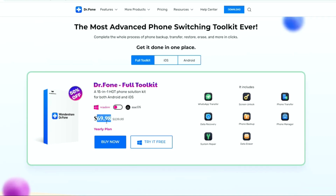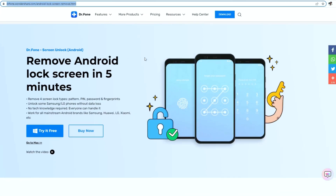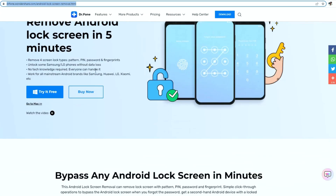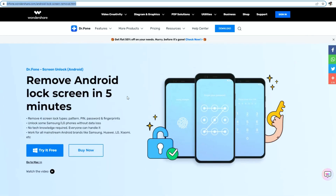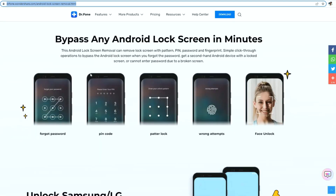I will make sure to drop a direct link in the description below. Now, coming to the screen unlock, just follow all the steps that I have shown you in this video and within a few minutes, you will be able to unlock your Android phone. If you still face any issue, then let me know in the comment section. I will definitely help you out.